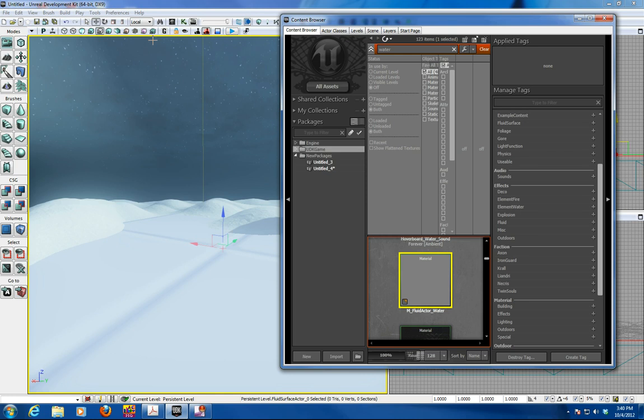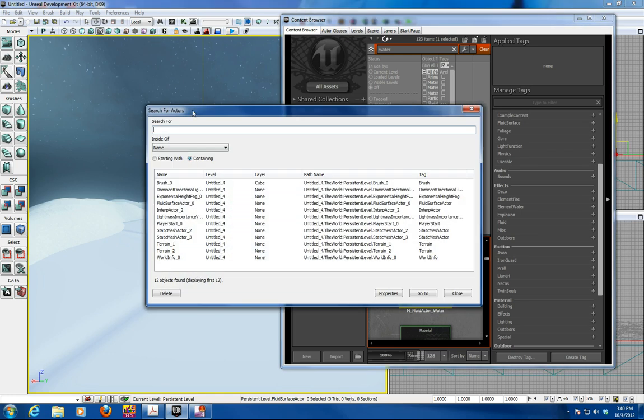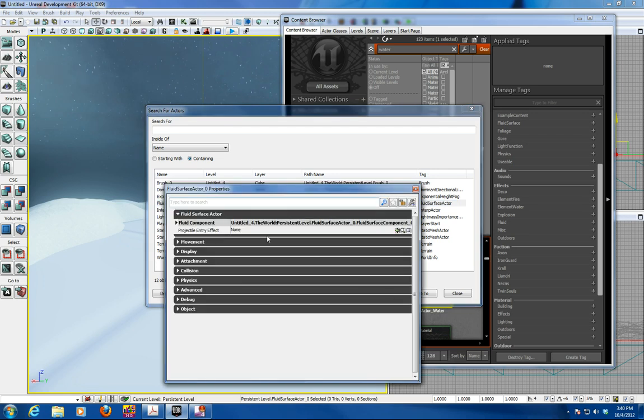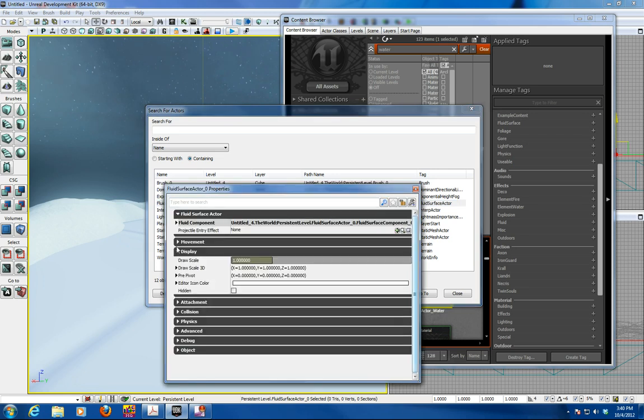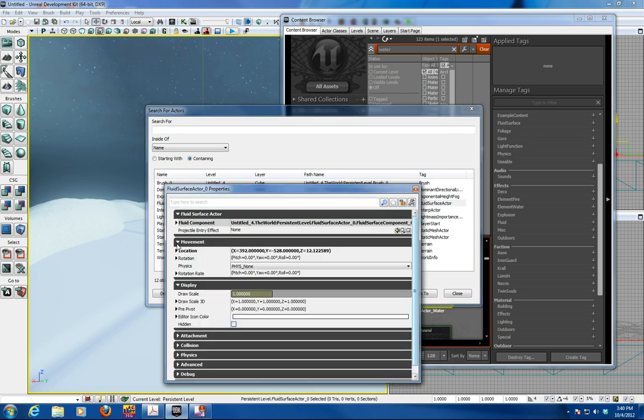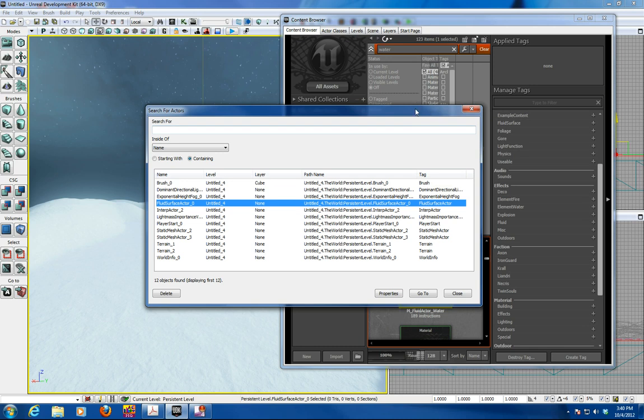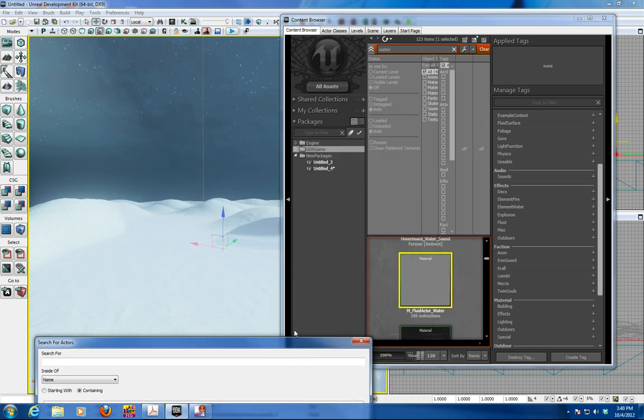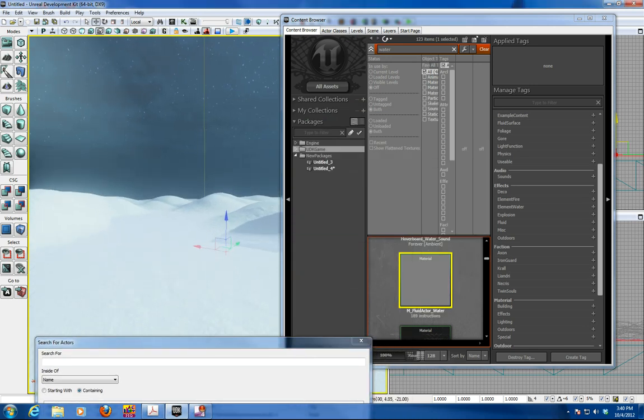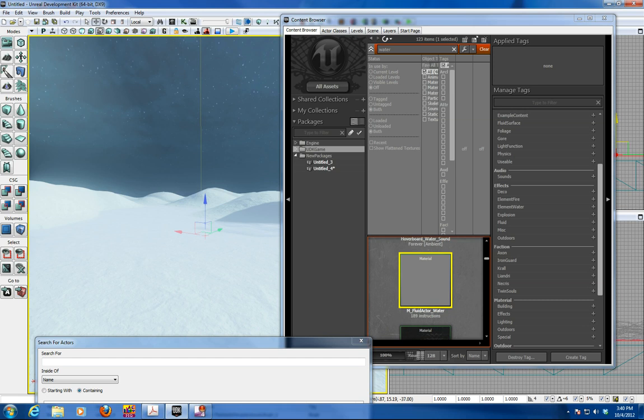And you can see in here you've got a fluid surface actor. Click properties. Go under the fluid components. And in their material click on use selected material. And you'll find you now will have water within your scene.